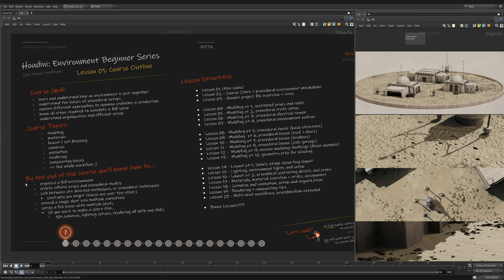By the end of the course, you'll know how to organize the full environment, create infinite props, which I'll actually be doing a lot. Randomizing and setting up procedural rules for the props, how to create one prop to 100, 1000 props.